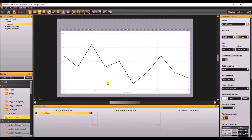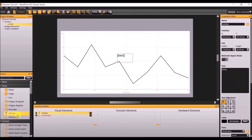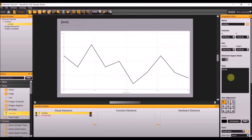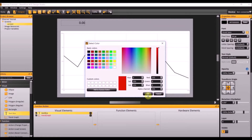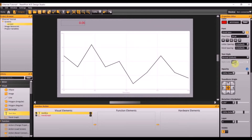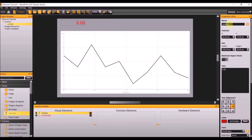Next, add a text box to the screen. Make the position 30 by 12, the dimensions 180 by 40, the text 0.00. Align to the right, make the color red, and make the font size 34. Name it text box power.